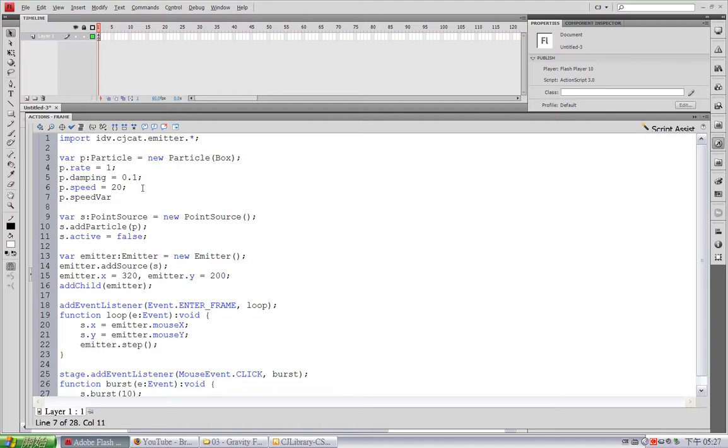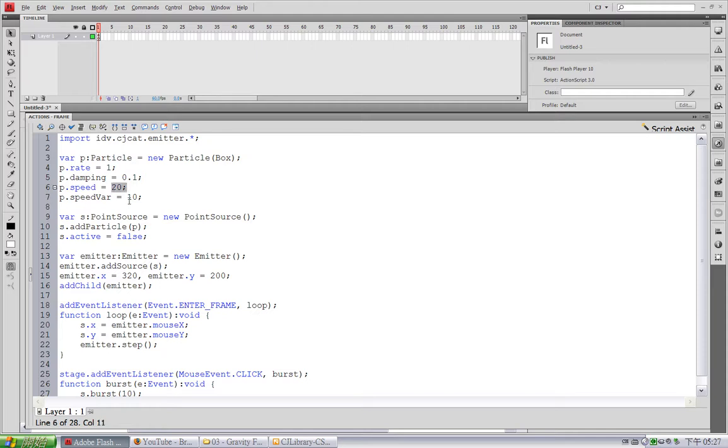Okay. And I'll change the speed variation to 10. So, the speed of a particle ranges from 10 to 30. The average is 20 and the variation is 10.